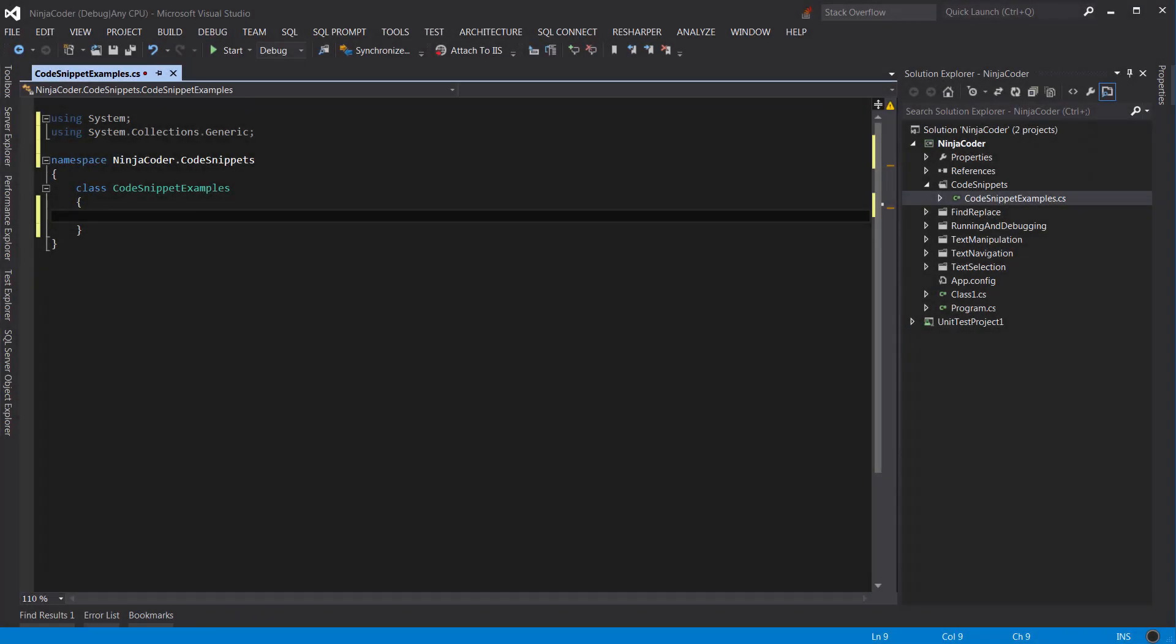Code snippets are one of the coolest features of Visual Studio that can speed up your coding a lot. Let's see this in action.